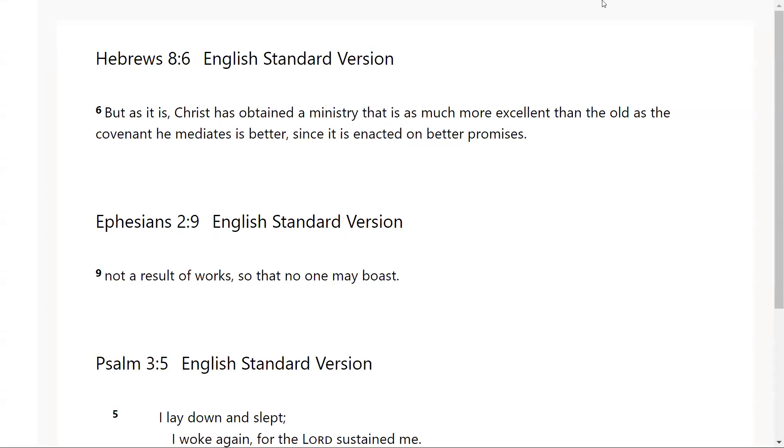Hello everyone, this is Latia for you coming today with another scripture from the Lord. We are in Hebrews chapter 8 verse 6, Ephesians chapter 2 verse 9, and Psalms chapter 3 verse 5. Let's go ahead and pray and we can get started.